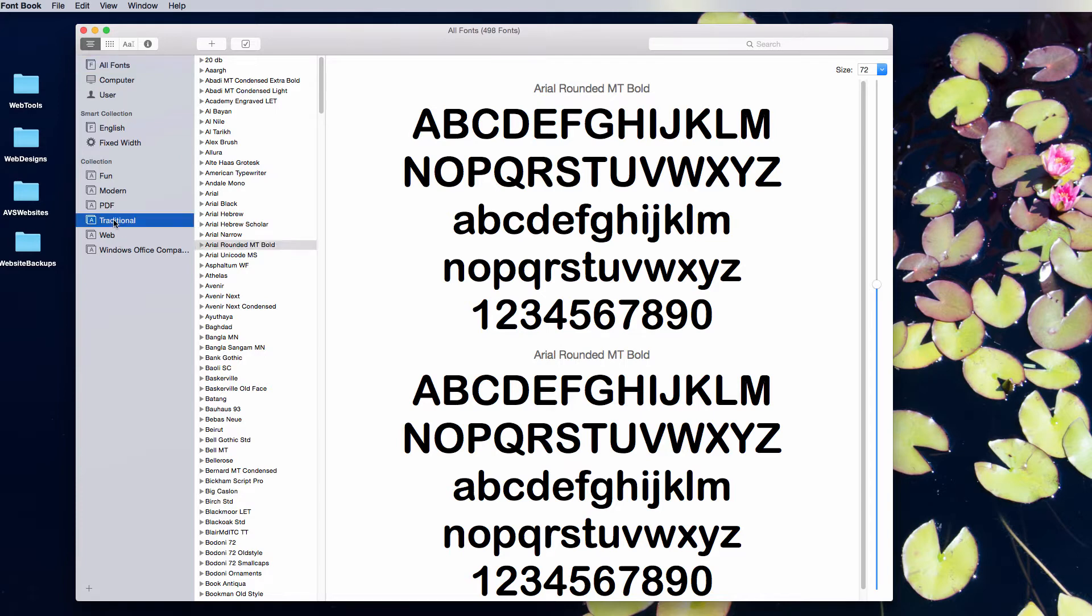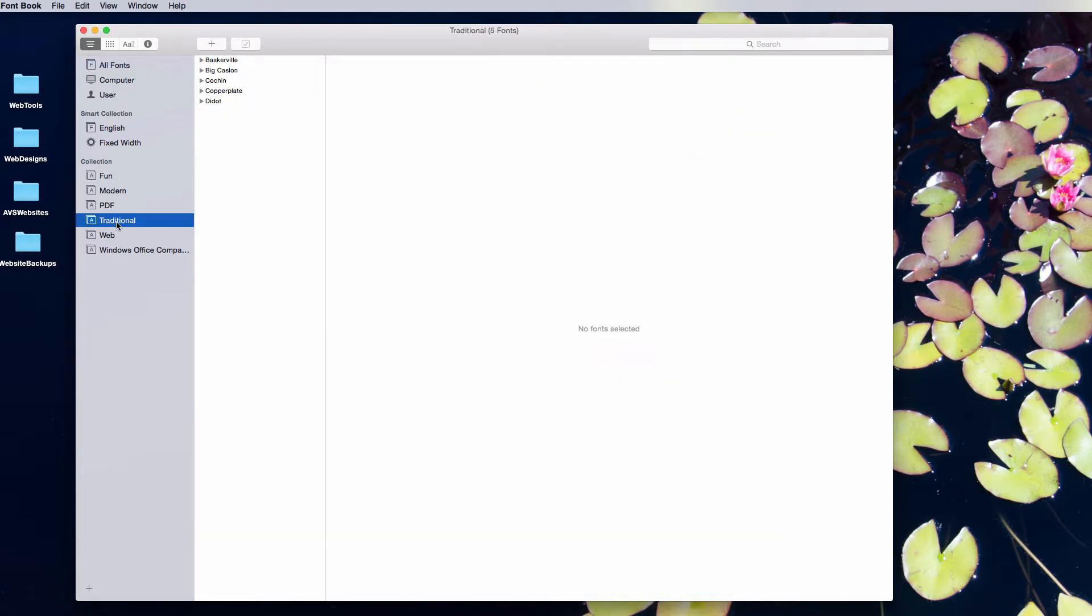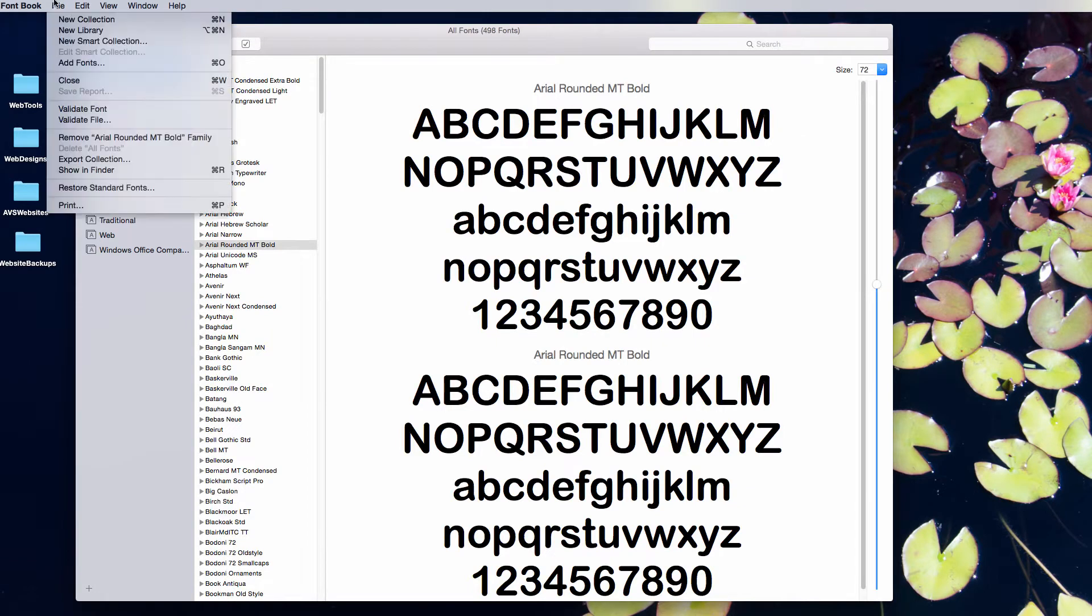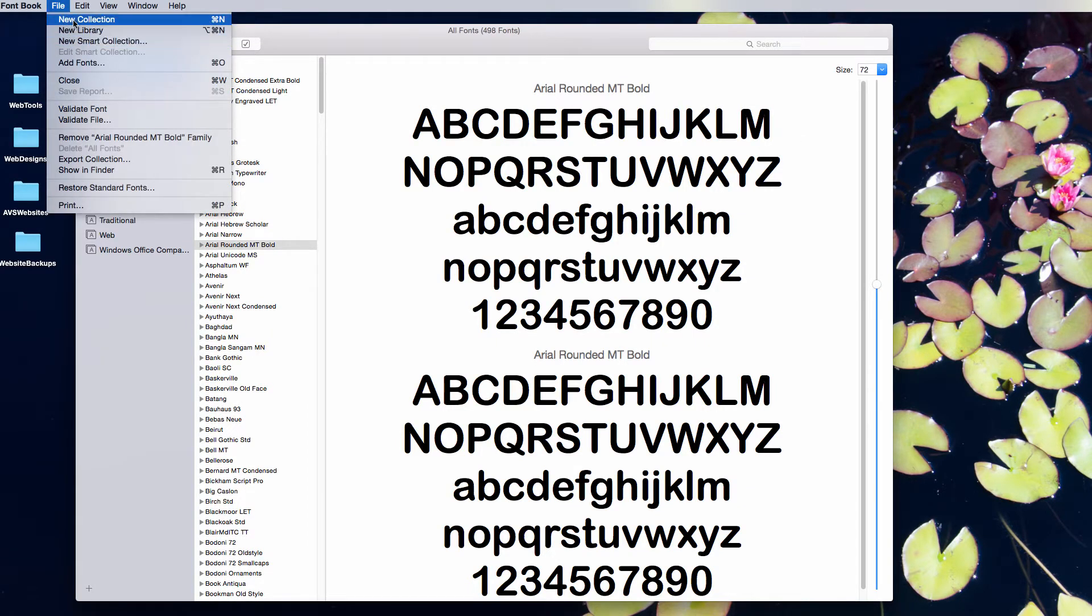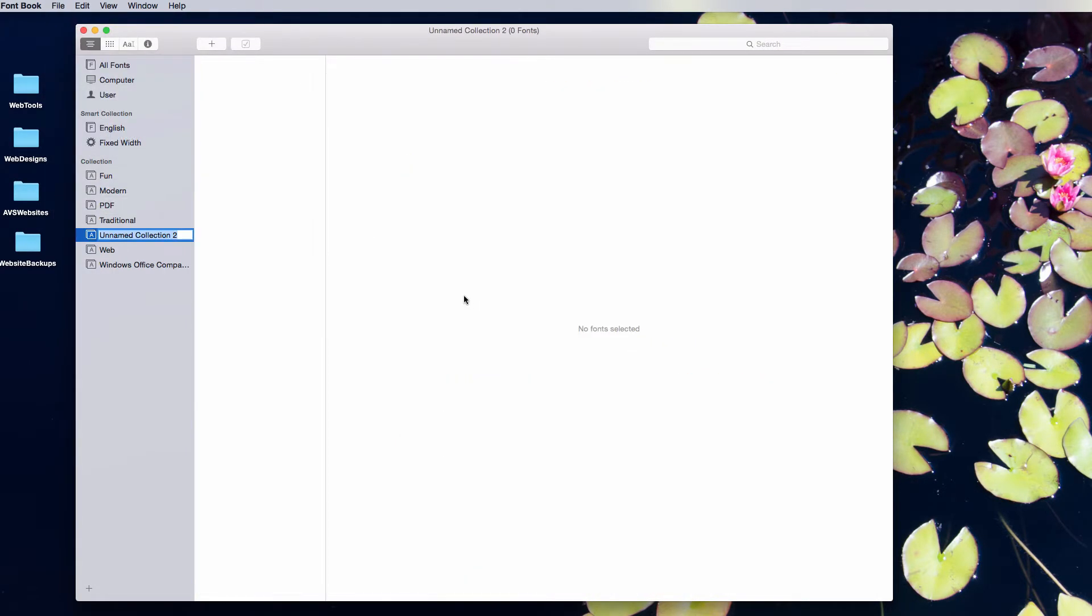There are some that exist here already, like traditional, modern, etc. But you can make a new collection. So I'm going to go ahead and create a new collection and call it Favorites.